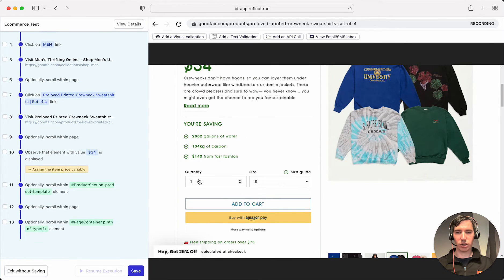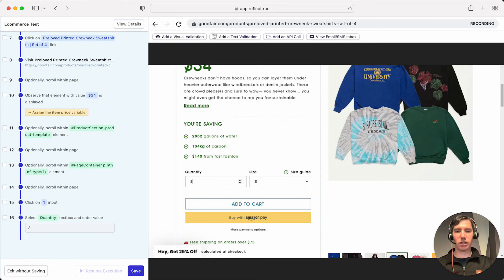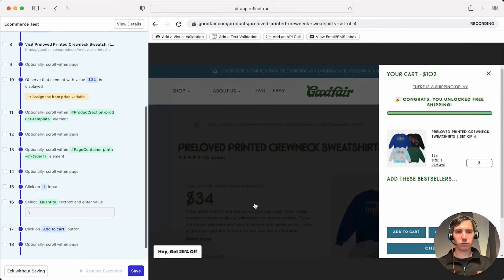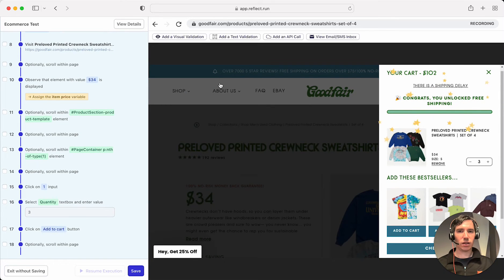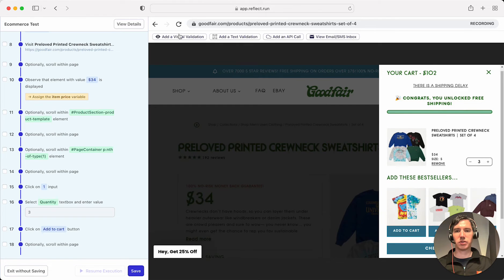And we're going to enter a quantity of 3 here and click Add to Cart. And now you can see here in this cart, it shows the cart value is 102, which is 3 times the item price.